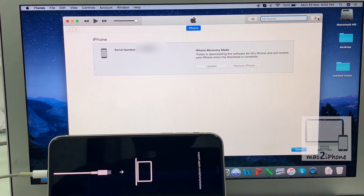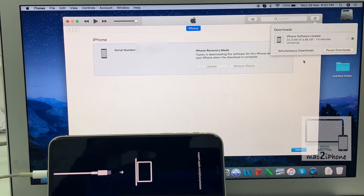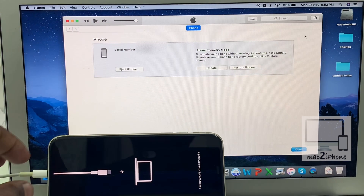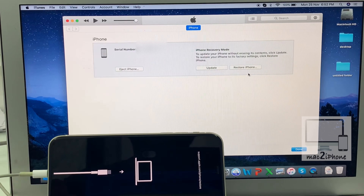It will take some time to download the file. You may need to put your iPhone in recovery mode again during this process.